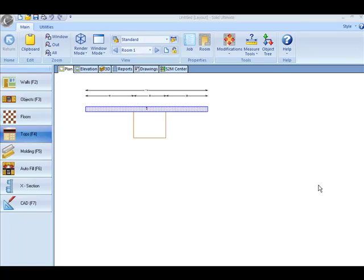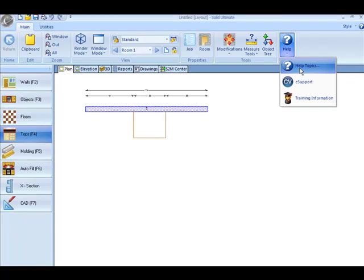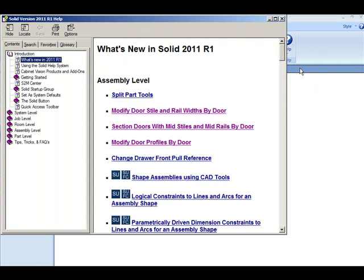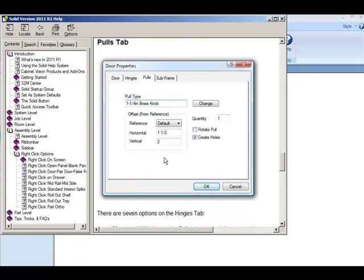This movie demonstrates use of the option to change the drawer front pull position. If I click on the help files, it's described here in the topic Change Drawer Front Pull Reference.